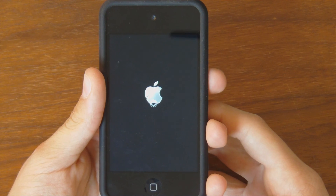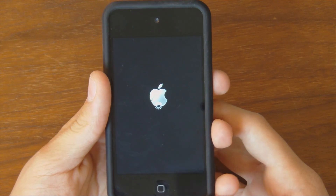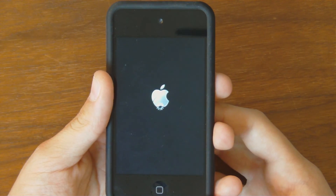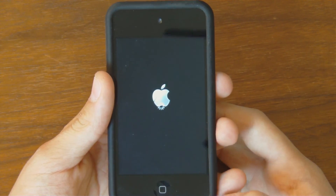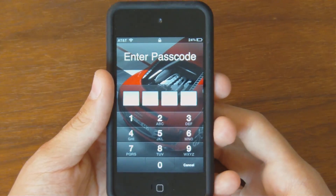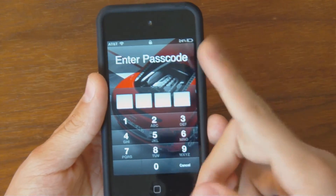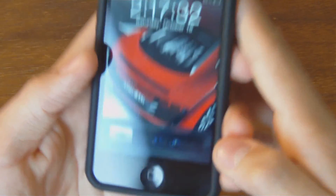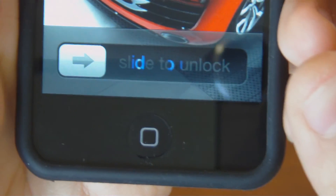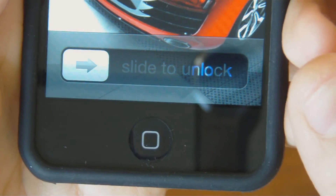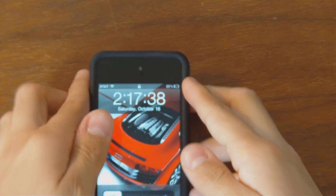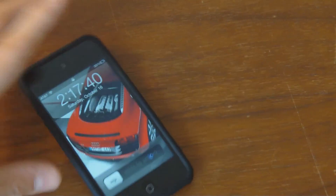I am jailbroken on my iPod Touch 4th generation on Greenpois0n, which is nice. If you want to see that video, it should be up there. And there's blue right there. And that's all I have to say, you guys. I am out.